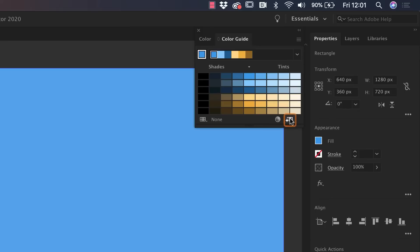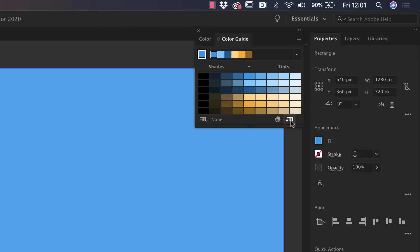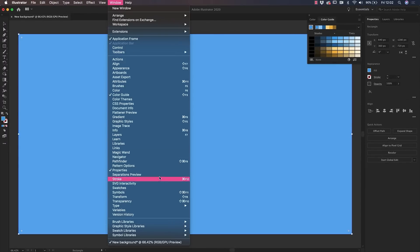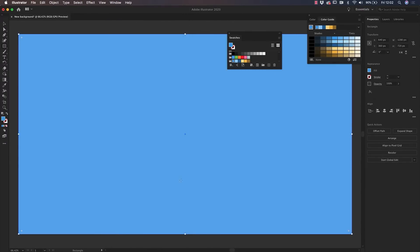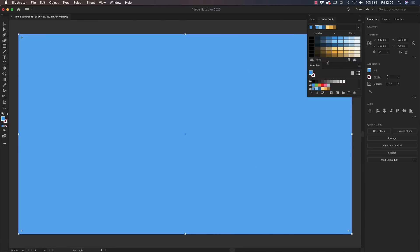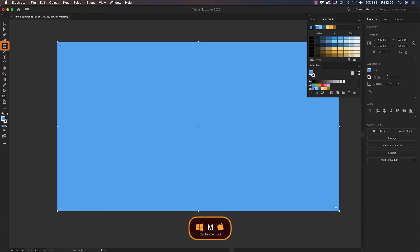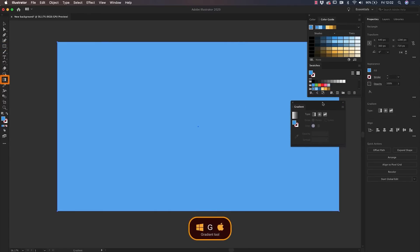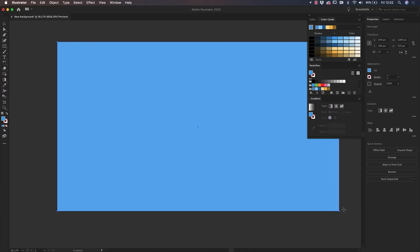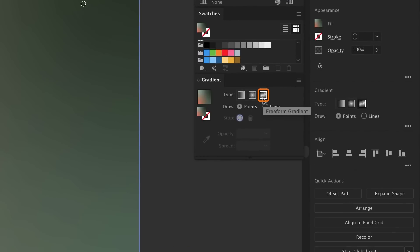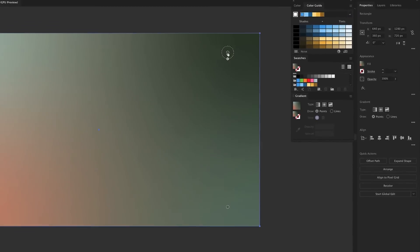Once you've selected your harmony of choice, click on the little right icon at the bottom of the panel to save the color group to your Swatches panel. If you need to locate the Swatches panel, you will find it under Window and Swatches. Once you've created your Swatches panel, select the rectangle and double-click on your Gradient tool to bring up the Gradient panel. We will be using the wonderful Freeform Gradient, which is the third icon on the right inside the Gradient panel.